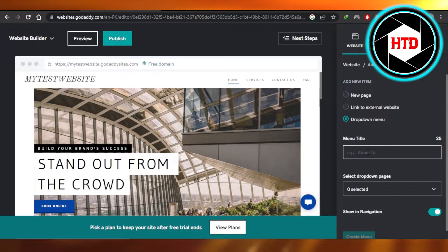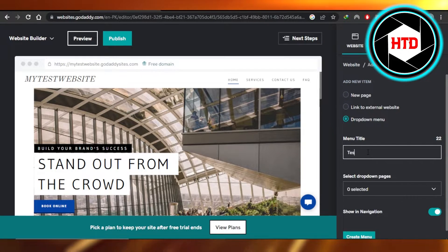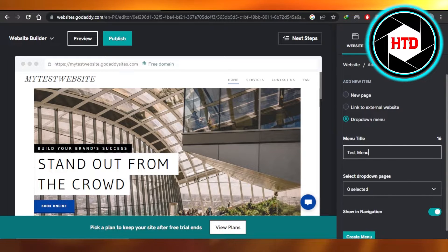So for that, you will have to give your menu a name. I'm going to call it a test menu. Perfect.